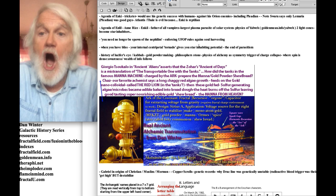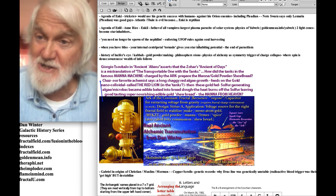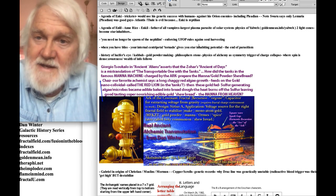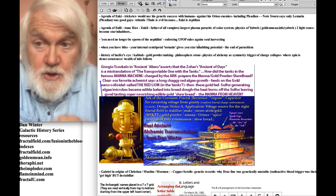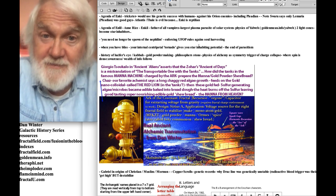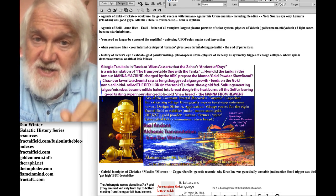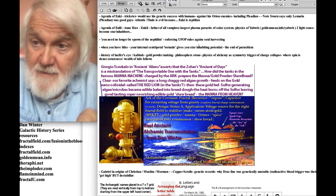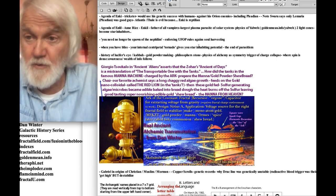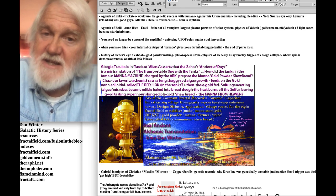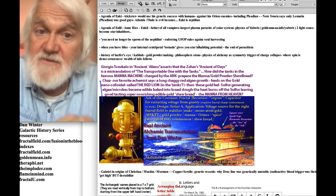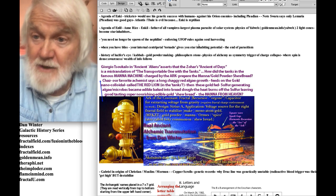What did Thoth mean when he said to humans, 'You need no longer be spawn of the Nephilim'? All the statuary of the four corners shows reptilians eating the auras of humans. The United Federation of Planets enforced rules against soul harvesting — the Rigelians taking starships full of human souls to eat and enslave. Once humans understand their role in this, we can stand up for ourselves. When you have bliss, your internal centripetal tornado gives you star-inhabiting potential — and that is the end of parasitism.